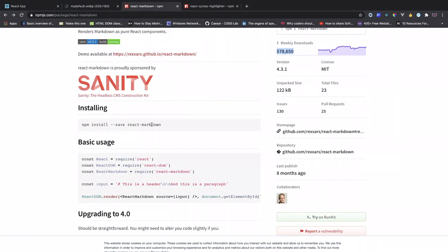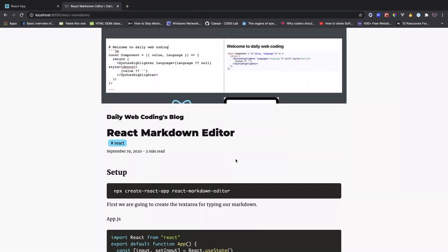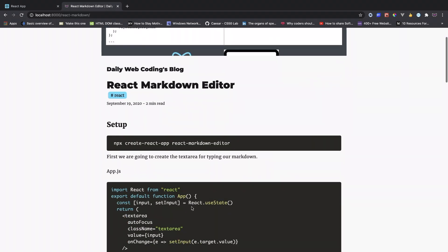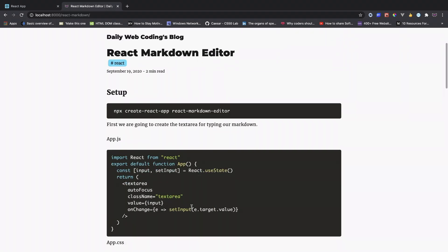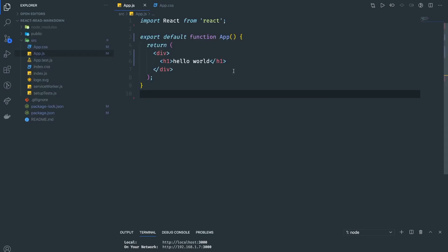For this one we're going to use React Markdown and syntax highlighter to highlight our code. Please go ahead and install these two dependencies. I'll leave the link in the description. Here is a written tutorial of this video, so you can check it out. I'll leave the link in the description.